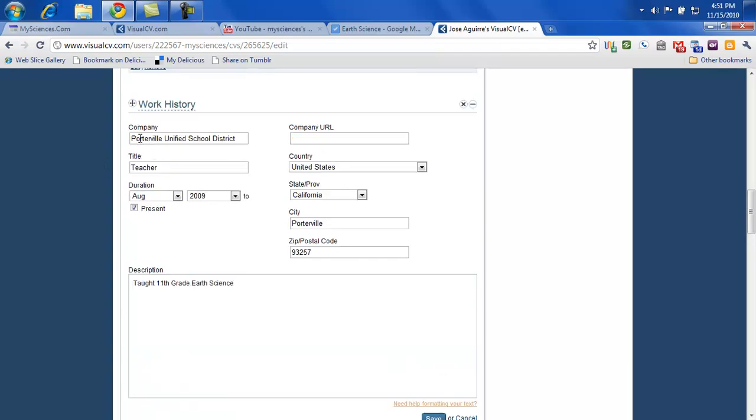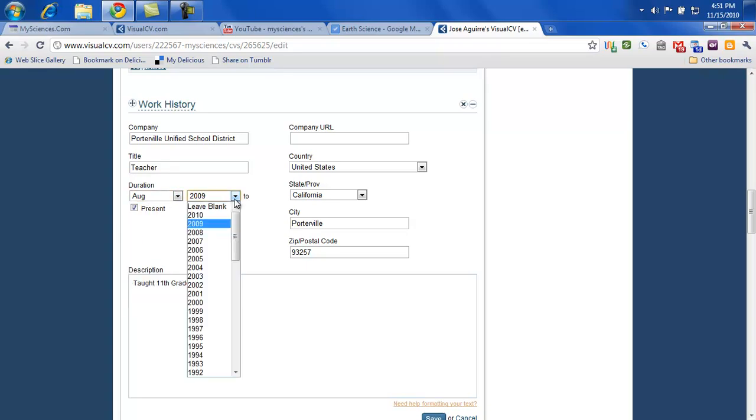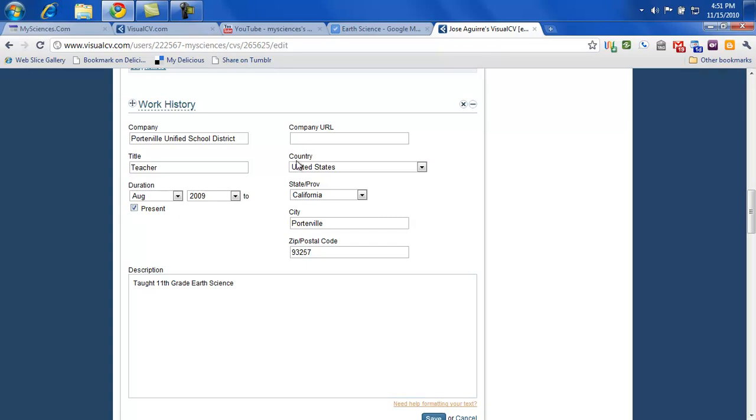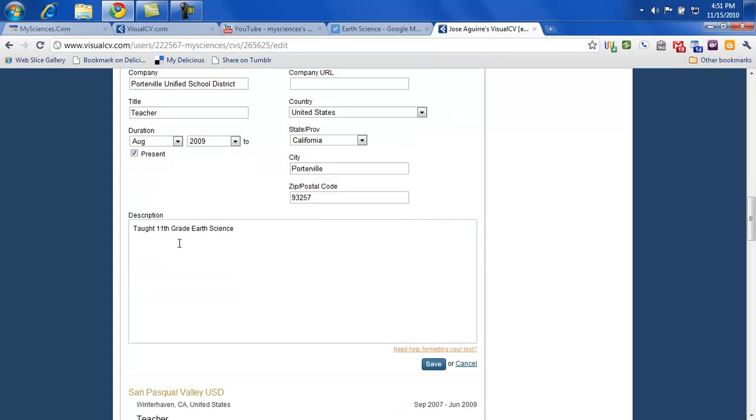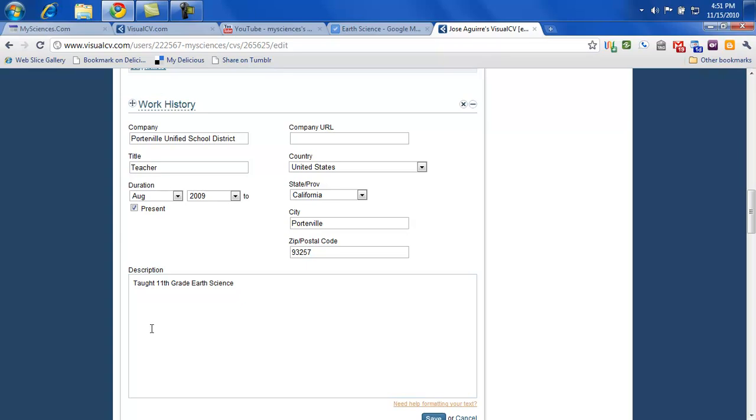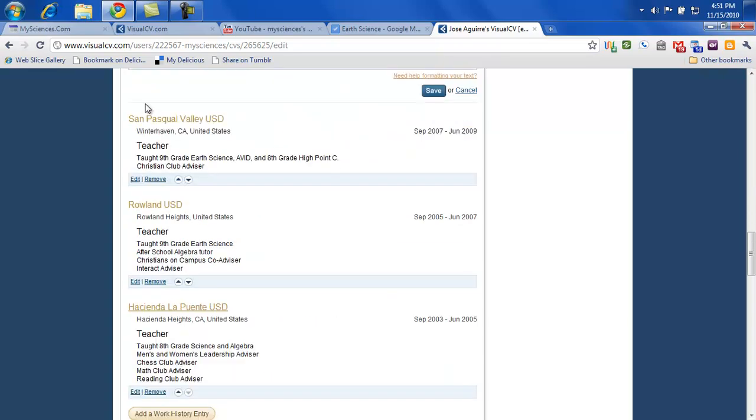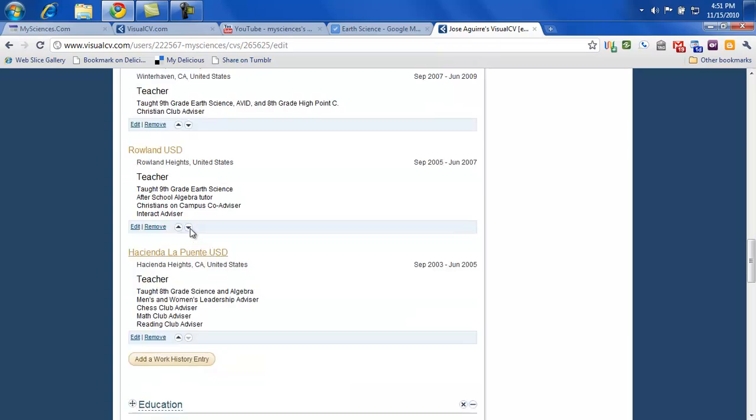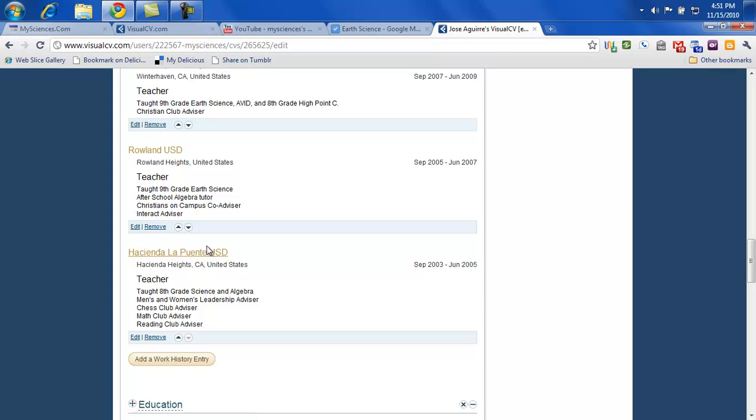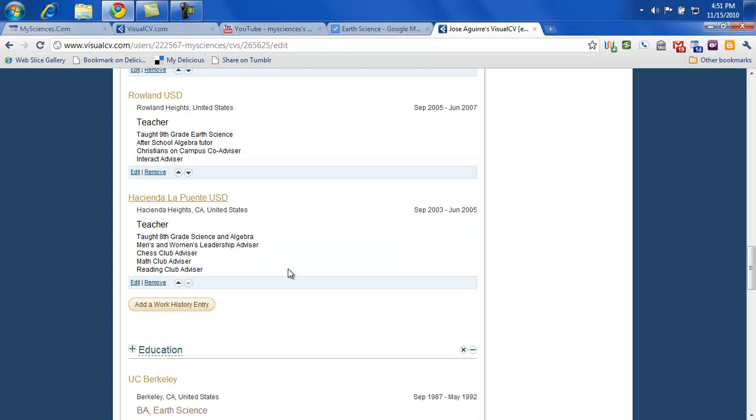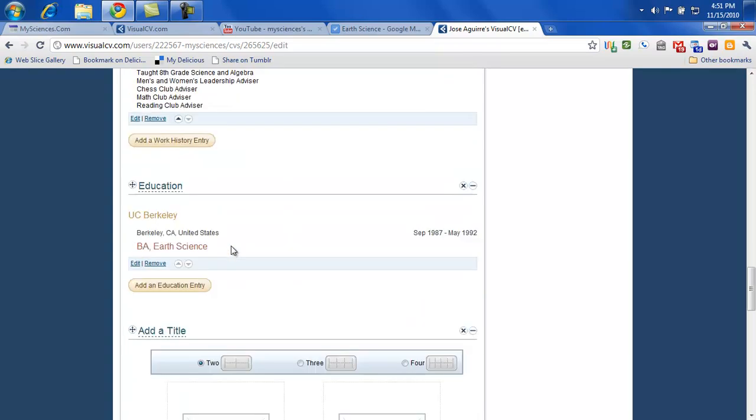So you can put down, if you're a babysitter, don't put down a company. Just put babysitter. Put down the duration. And if you're still doing that, you can click on present. Obviously no URL, country, state, city, zip code. Maybe babysitting neighbors' kids. Something that shows that you're responsible and someone's trusting you. If you have multiple jobs or community service or something with church or with your neighbor. Something you do on the weekends where it requires for you to be there to show dedication and loyalty as well as leadership. Go ahead and put that down.